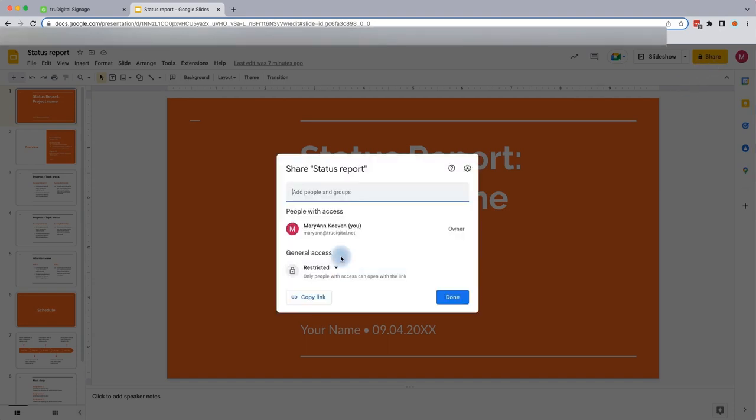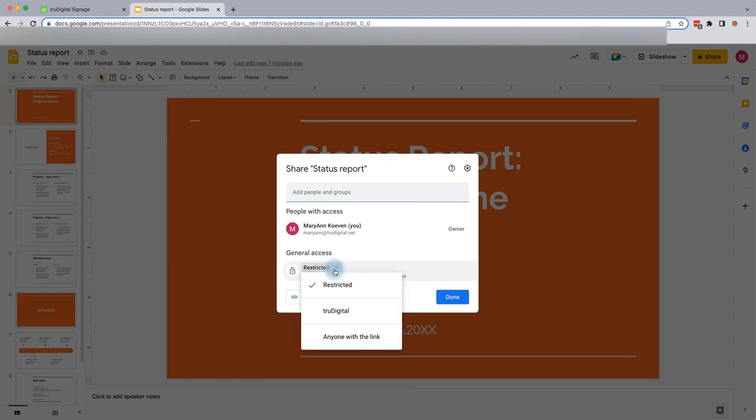This will bring us to our Share page where we can set the permissions. Under General Access is where we want to make sure that it is set to anyone with the link. So if it's currently showing as restricted, go ahead and click on Restricted. It's going to bring up possibly a couple options. The main one that you need to see is anyone with the link. So I'm going to change it to that.